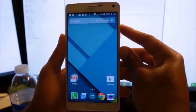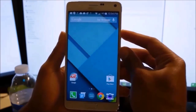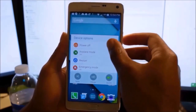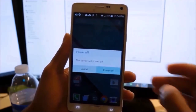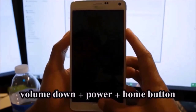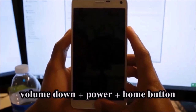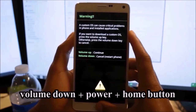Boot your Note into download mode by powering off the device, then holding down the volume down, plus power, plus home button.